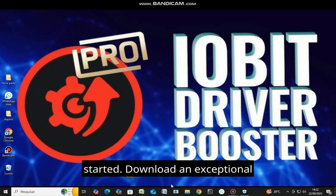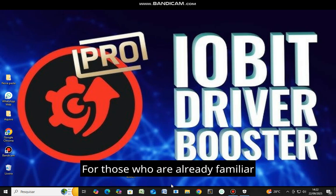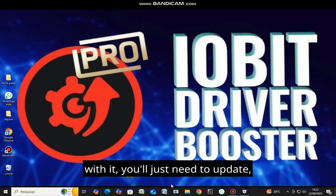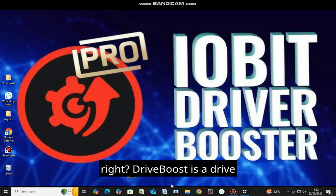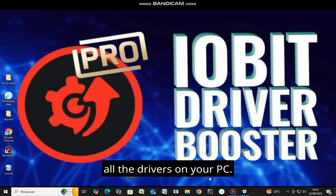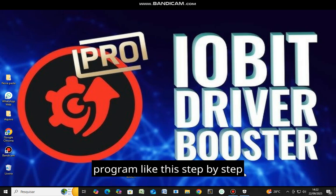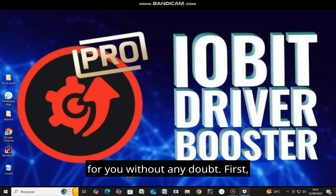Download an exceptional program like this. For those who are already familiar with it, you'll just need to update. DriveBoost is a drive optimizer. It automatically updates all the drivers on your PC. Let's go download this wonderful program step by step for you without any doubt.